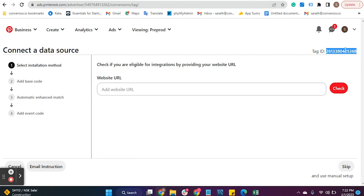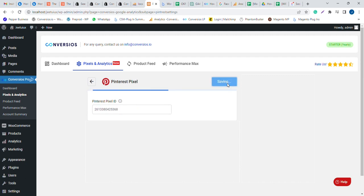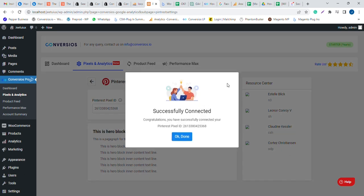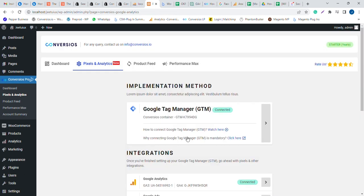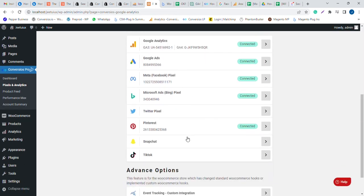Copy this tag ID and paste it into the Conversios plugin and save. Now your store can capture data and push it to Pinterest Ad Manager for better optimization and ad conversions. You're done with your Pinterest Pixel setup, and your Pinterest ads will be able to understand your audience visiting your store.